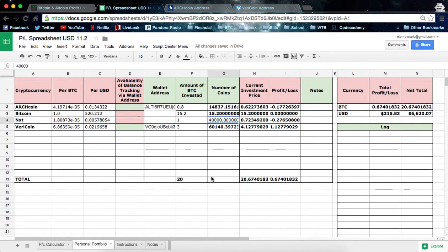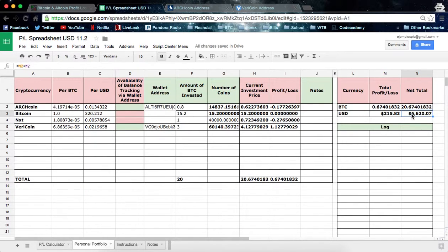And you'll see down here I have a total of 20. So now you'll see that I have all that split up — I have my total profit/loss and I've made this little box up here just to keep tabs and easily see your profit/losses. My net total now is 20.6740183 — so I profited 6.6740183 Satoshi, which gives me a net total of six thousand six hundred twenty dollars and seven cents. If you have any questions, feel free to contact me at my email or on Twitter. Thanks again, bye!